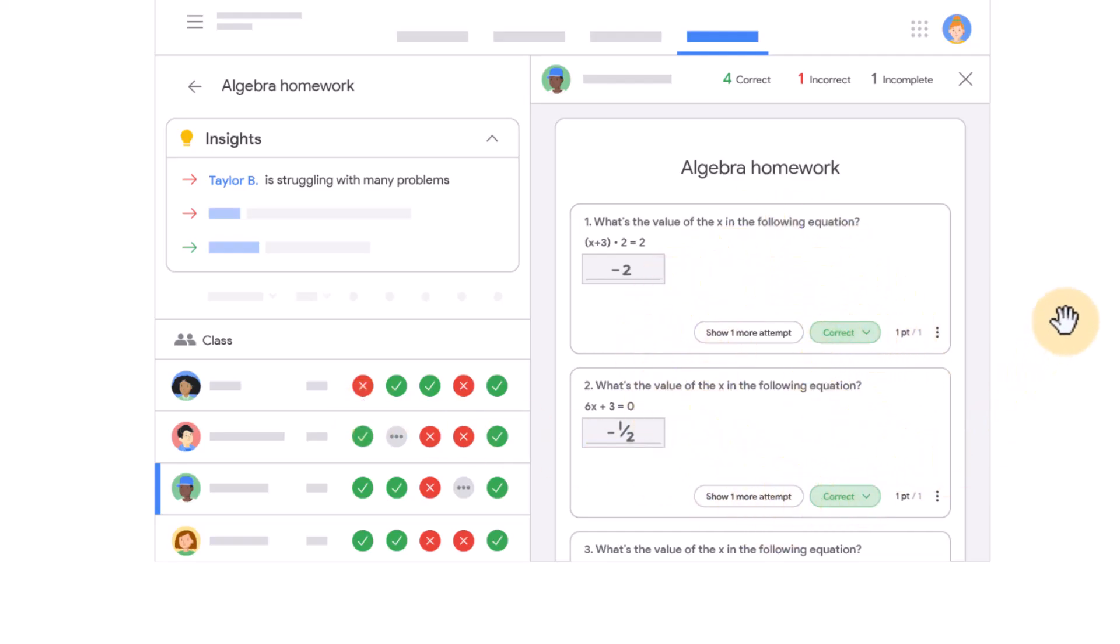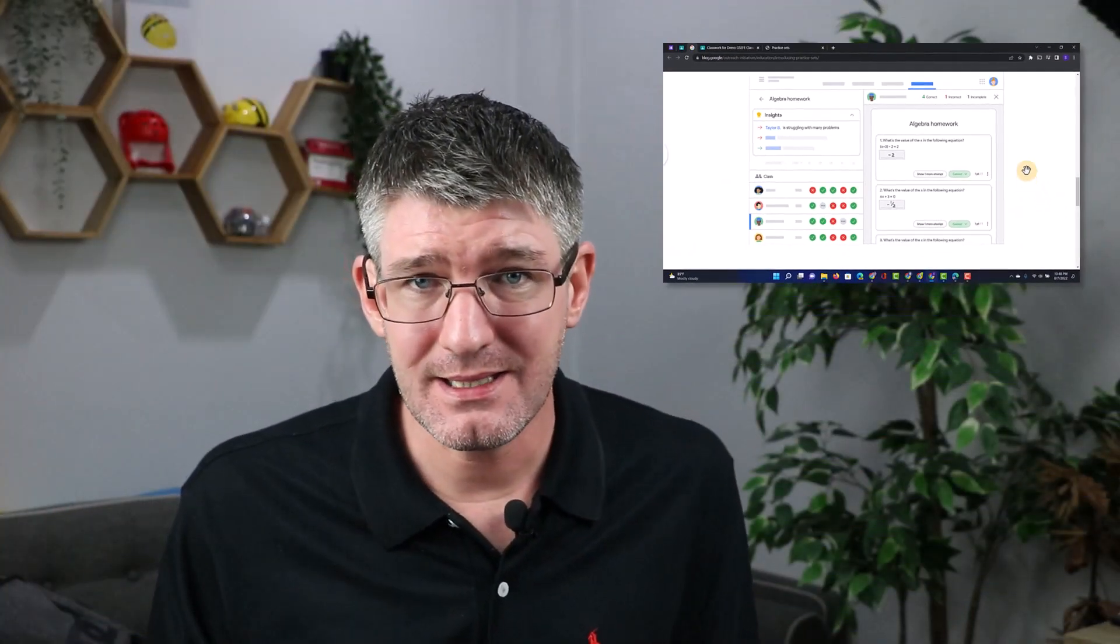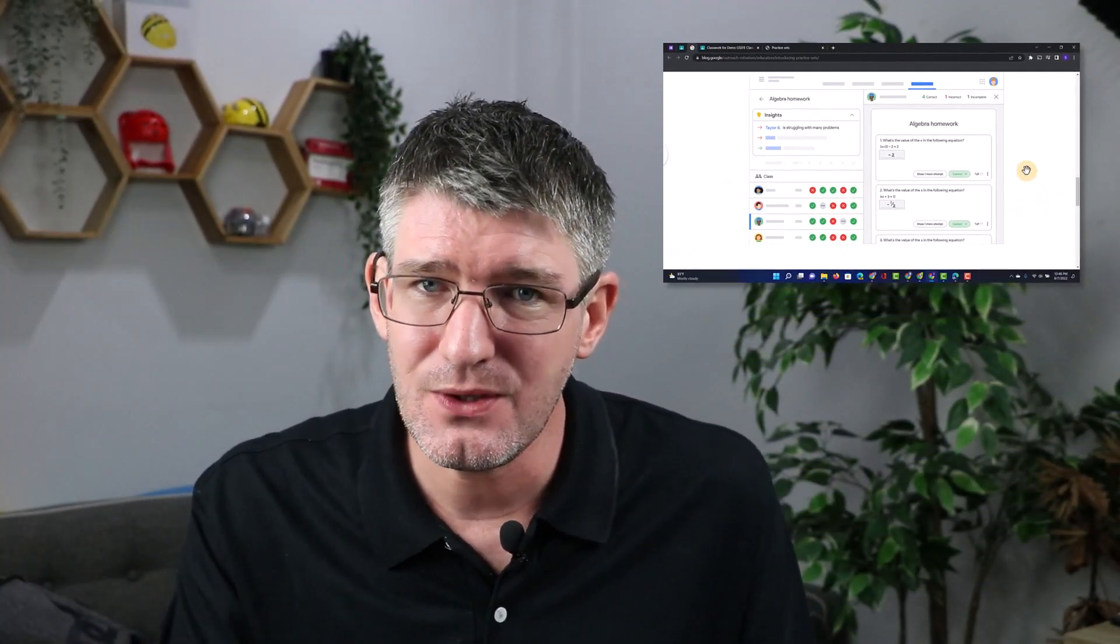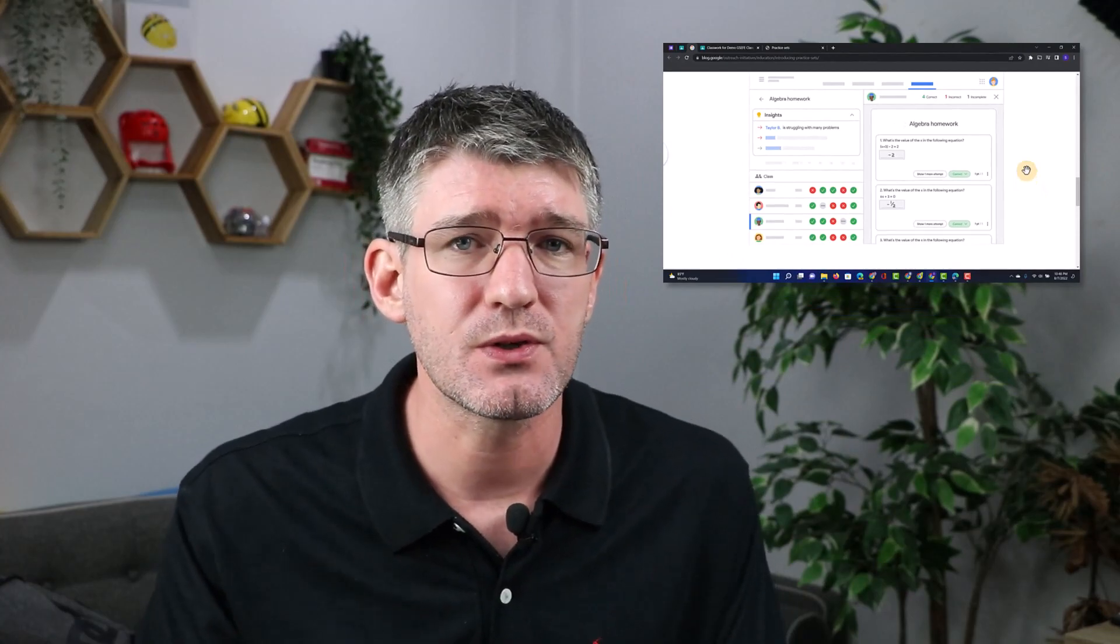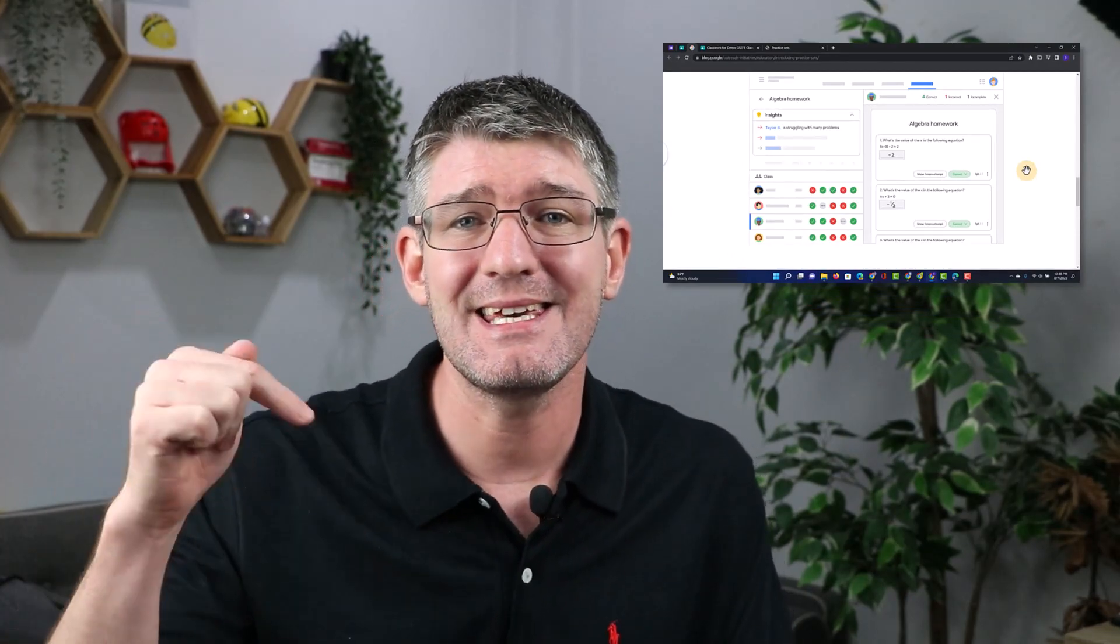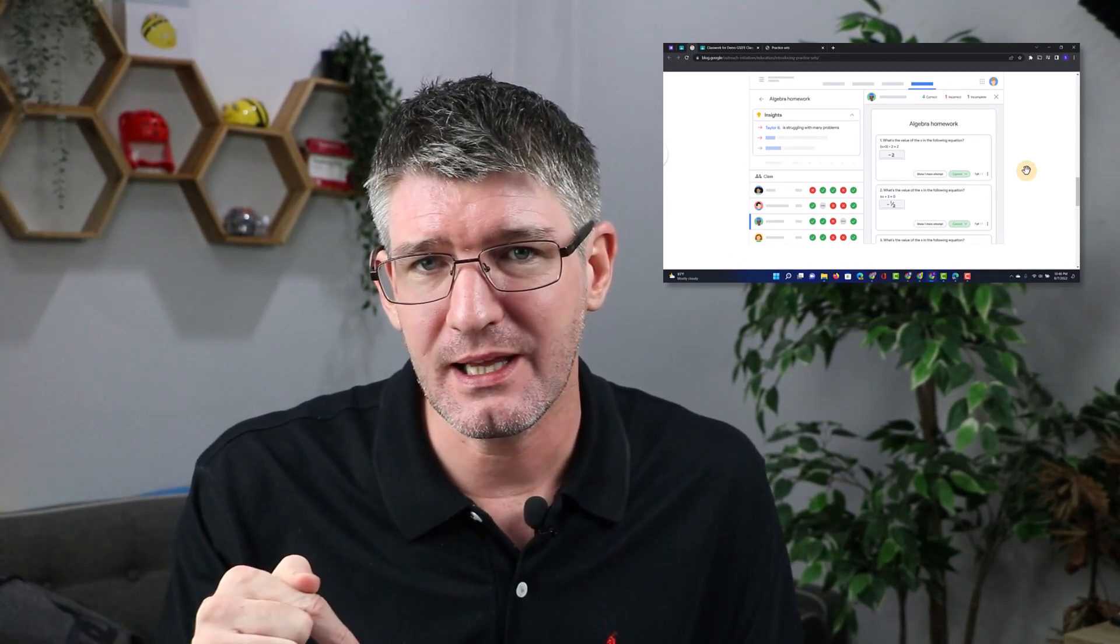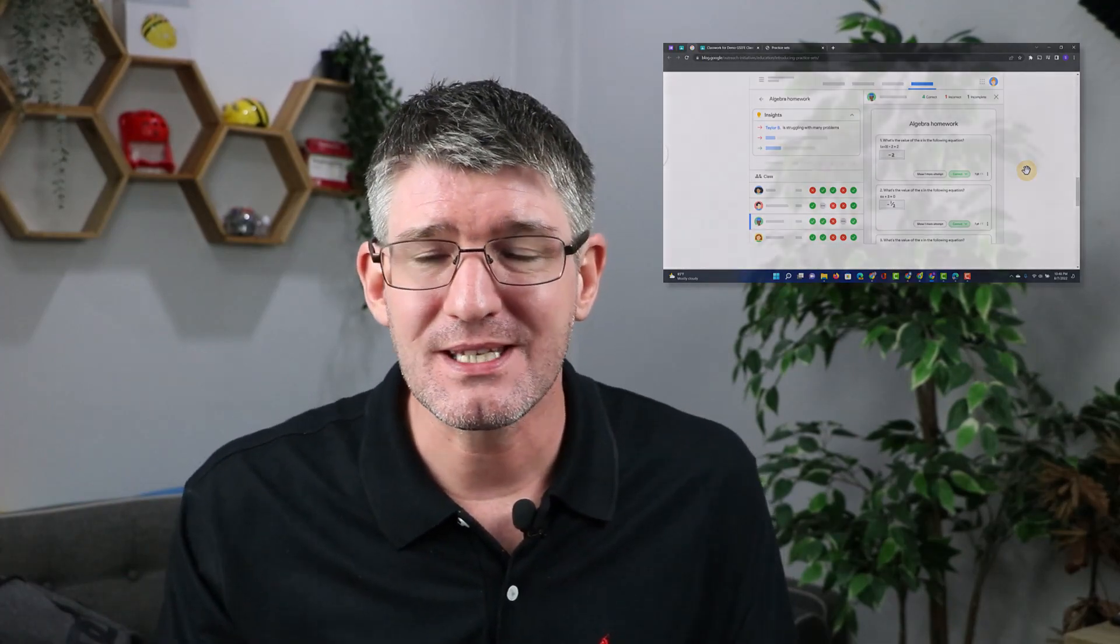Now as I mentioned, this is still in beta and if you would like to express your interest in joining the beta with your school domain, there is a link in the description below that you can click on and you can express your interest to join their beta program. Now Google is bringing more and more schools into the beta program but this can take time before it is fully rolled out. This is a very early preview.